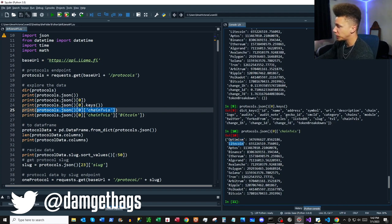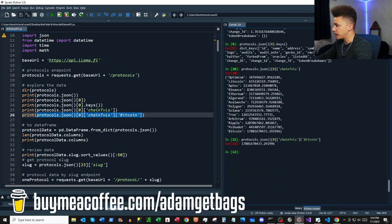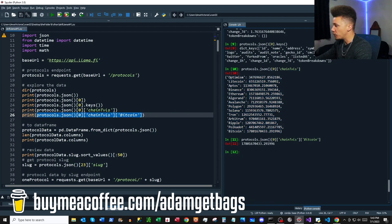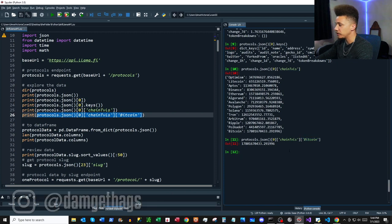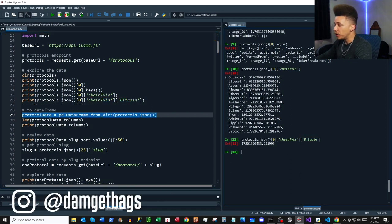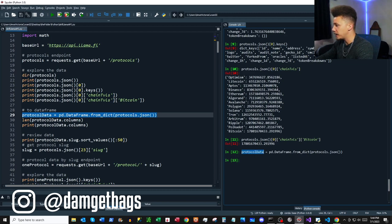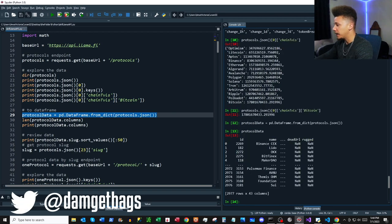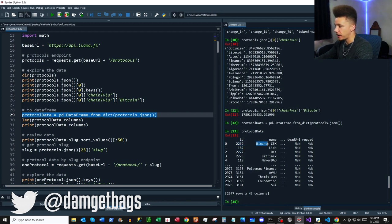Let's take a look at `chainTvls` — it's got our different values of chain total value locked by chain for a specific protocol. You can dig further into that by appending more keys inside square brackets. To clean that up and put it into a DataFrame, we use `pandas.DataFrame.from_dict()` and pass the JSON in.